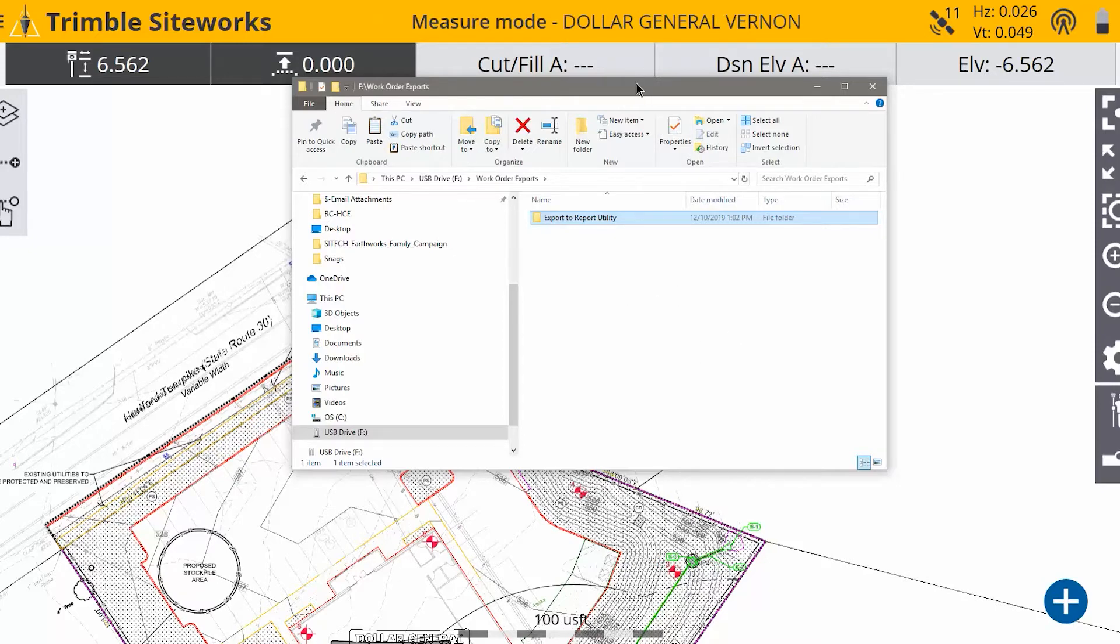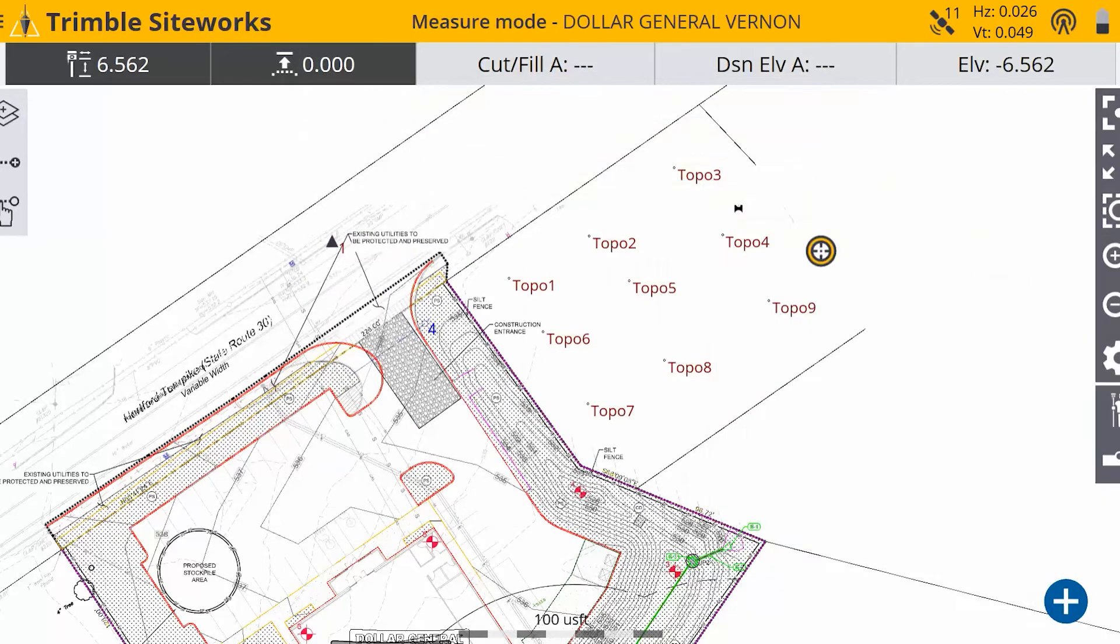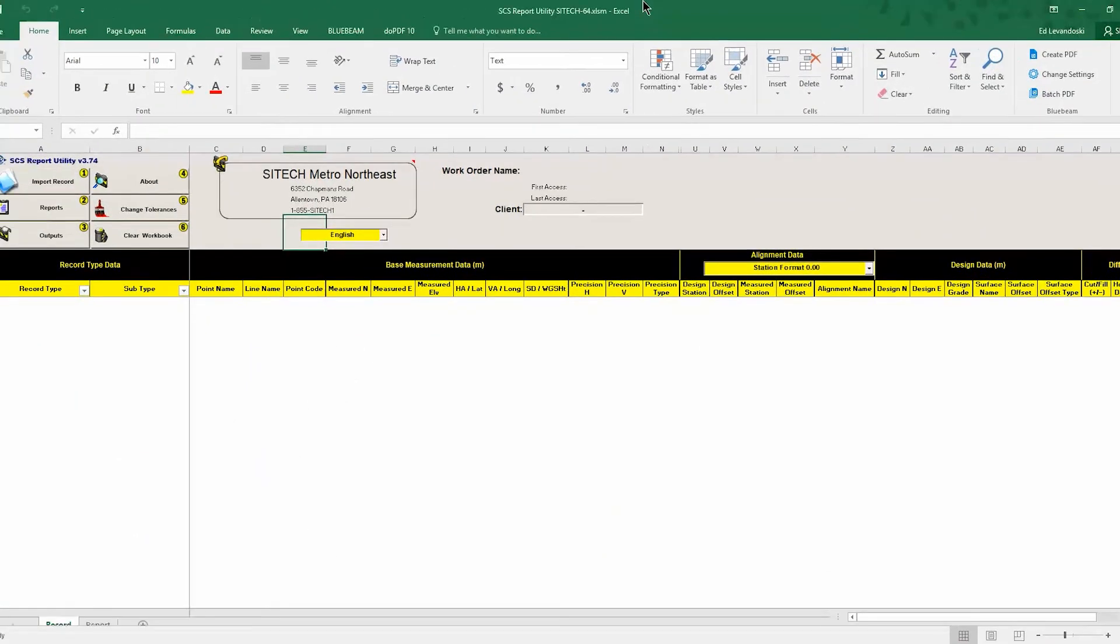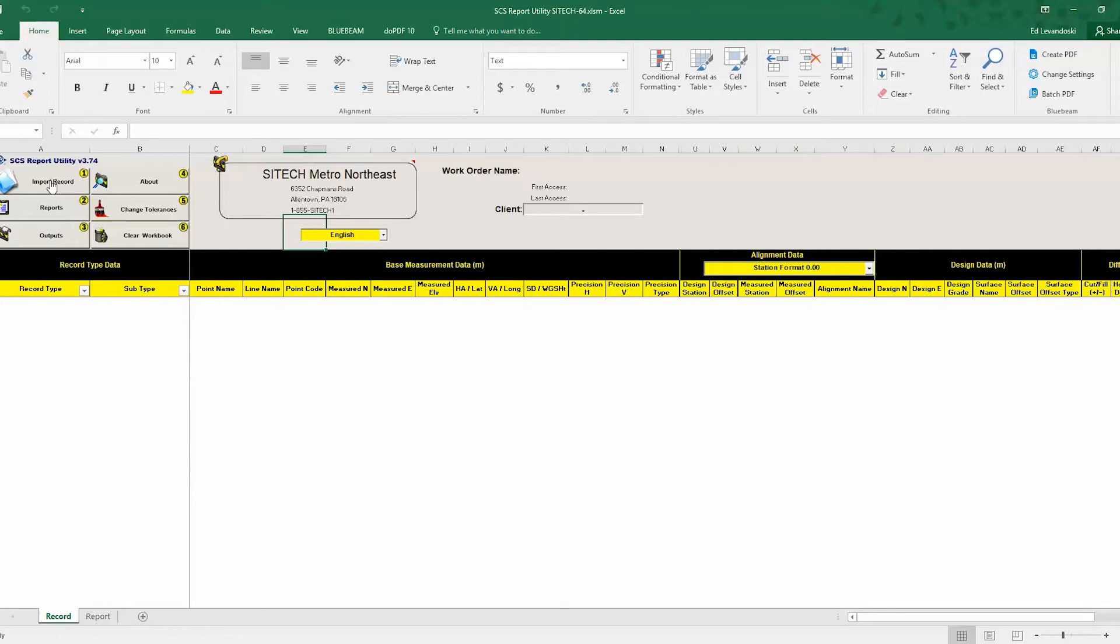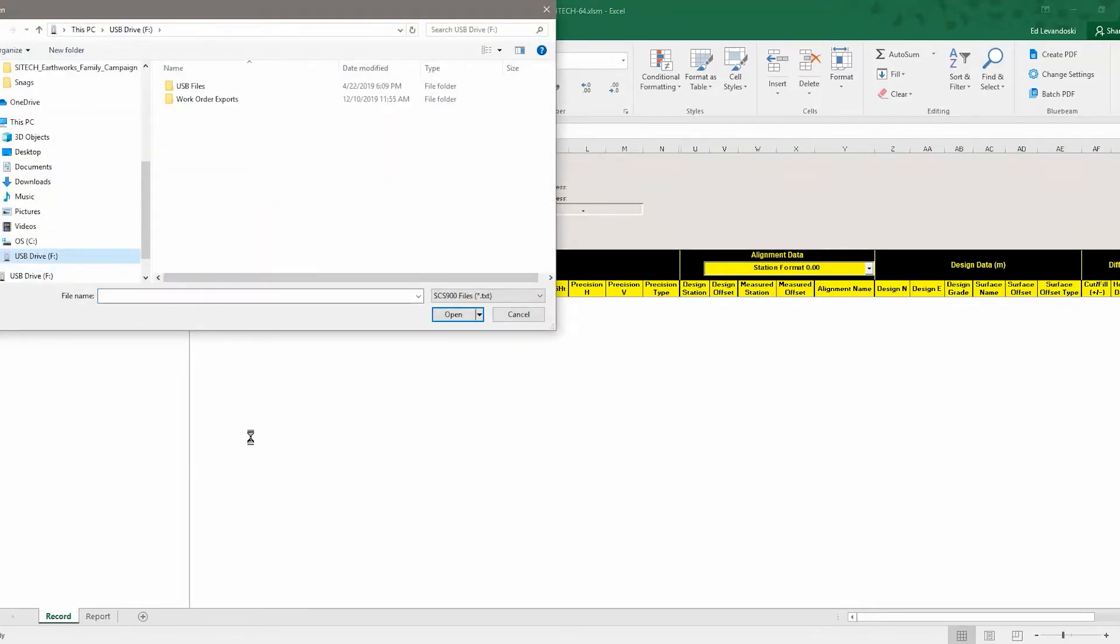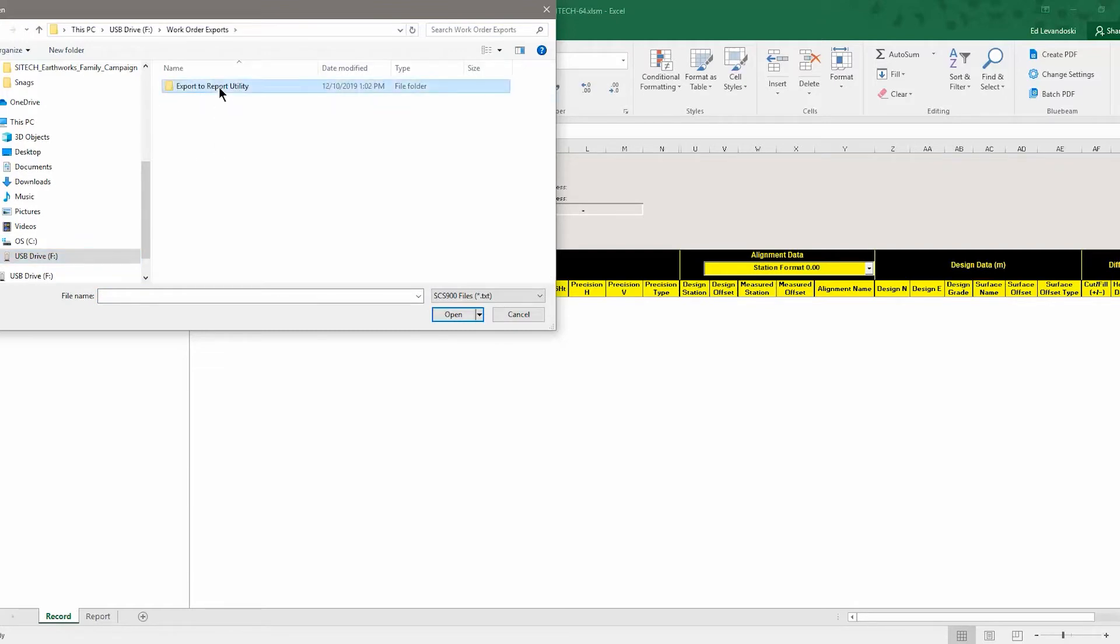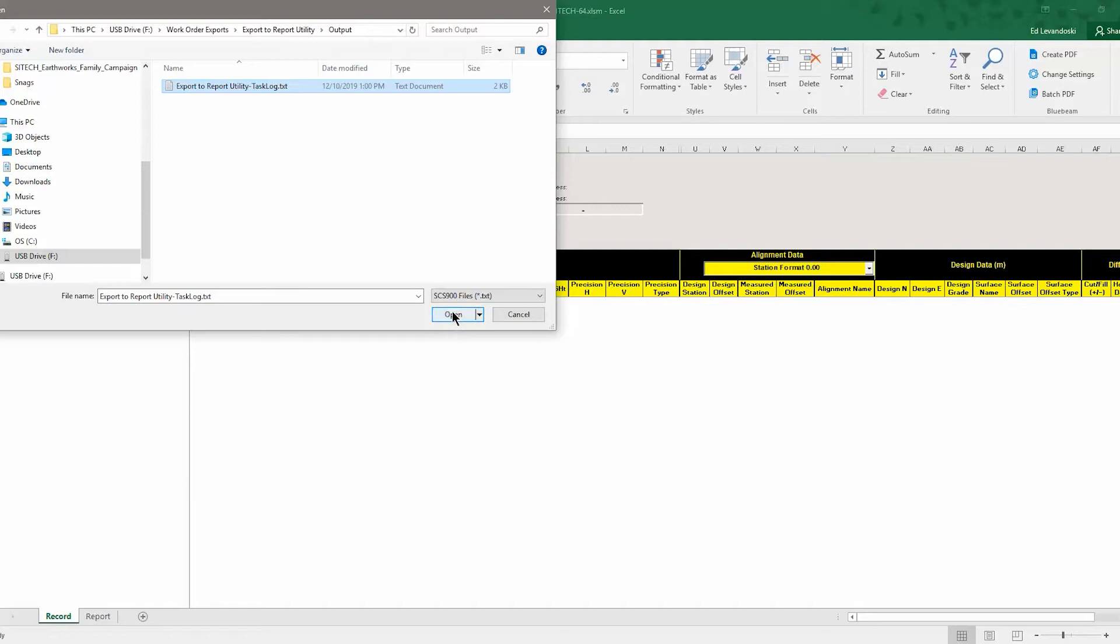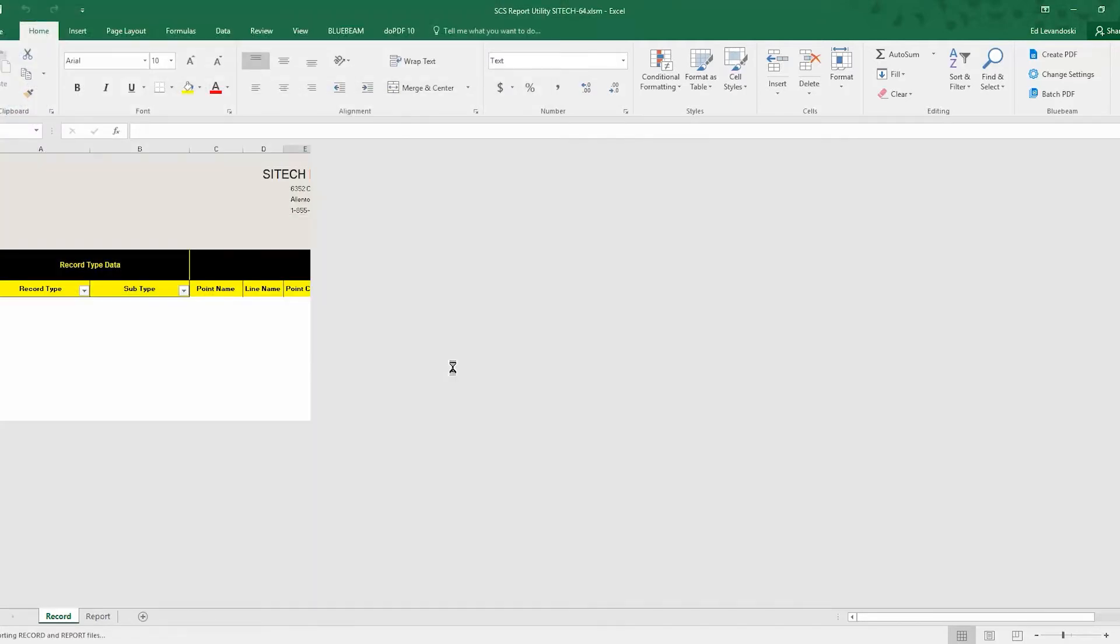So once I get the data transferred to the USB, I want to open up my report utility. And once I open the report utility, I'm going to hit this Import Record button, top left. And I'm going to browse to the USB stick where I put it. So I open the work order folder, go to the output folder, and I'm going to open the task log. So it's not going to show the record.txt. It's just going to open the task log, but the record.txt will automatically be brought in. So just hit that task log, hit Open.